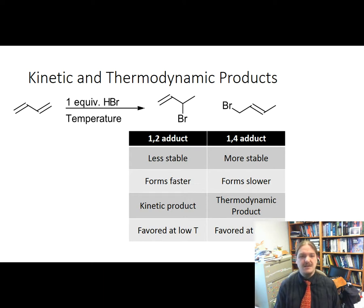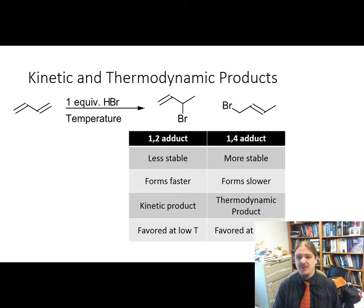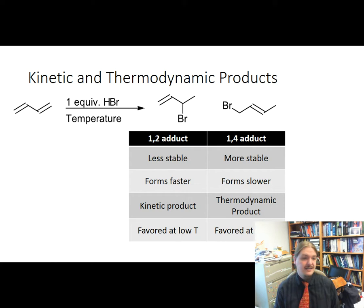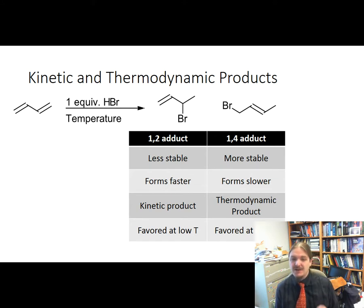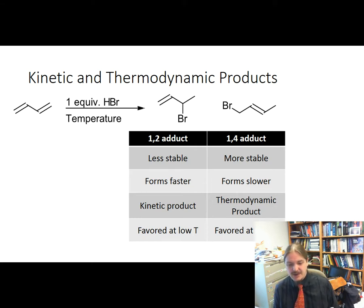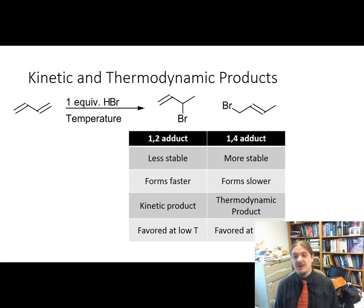There are some reactions where the thermodynamic product and the kinetic product are the same — you've probably studied many of them — and in that case temperature doesn't matter except that it may accelerate the rate. But in this case, the kinetic product and the thermodynamic product are different. The kinetic product is favored at low temperatures; the thermodynamic product is favored at high temperatures.